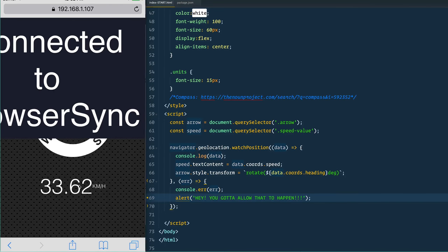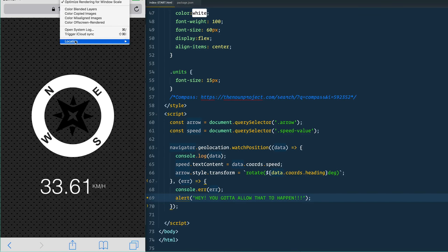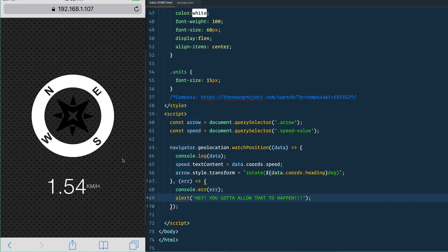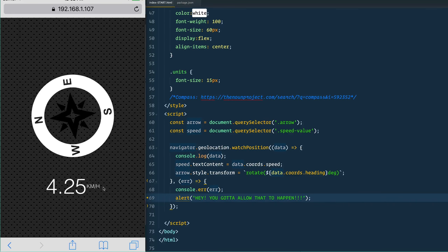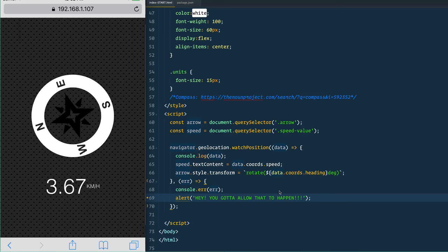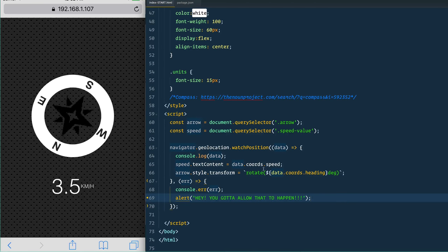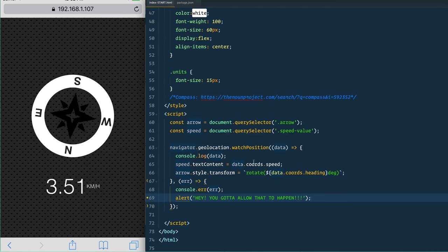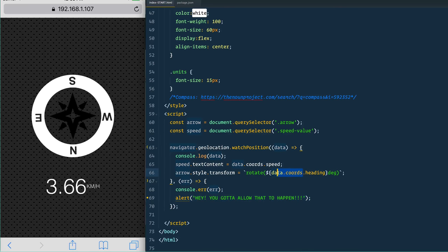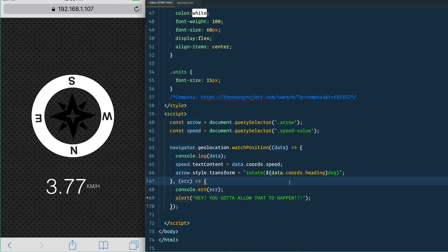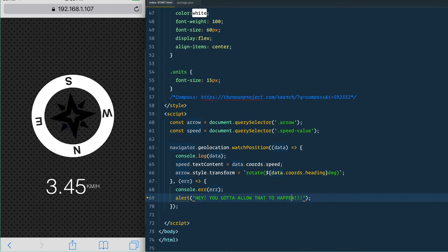Give that a save, and browser-sync updates. We can switch the location simulation — let's go on a run instead. We're going a lot slower and there are a lot more turns, so that's pretty cool. You can also look at the latitude and longitude inside data.coords if you'd like to try a Google Map integration. But this is a framework-free series, so there's not too much more we can do with that. Hopefully you enjoyed it — see you tomorrow.